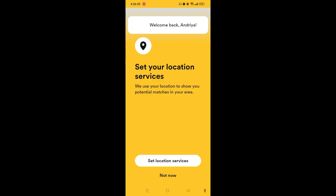They want to verify your phone number, so simply tap on OK and the code will be sent to your phone number. Once the code has been sent, it will autofill itself and you'll have access to the set your location services screen.